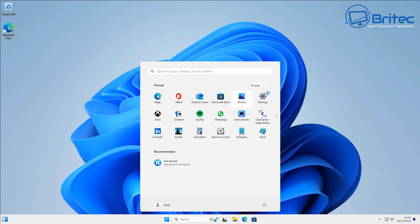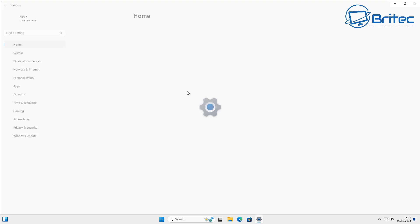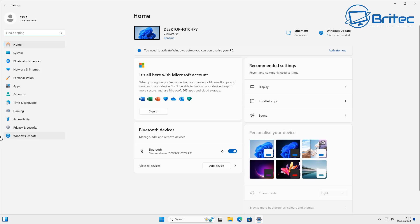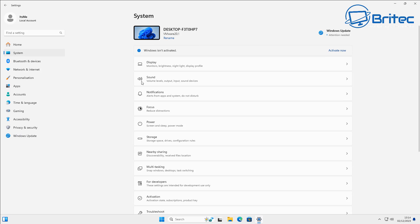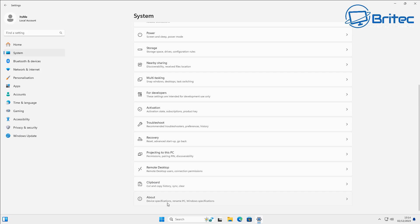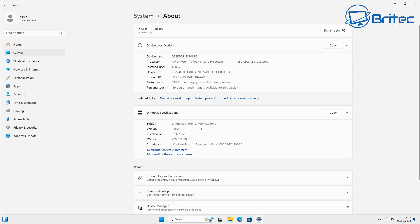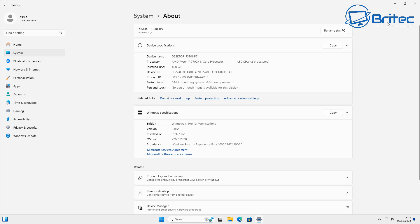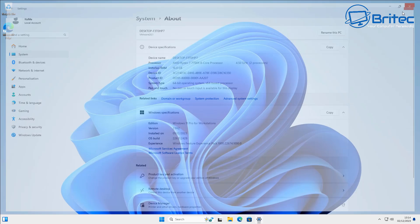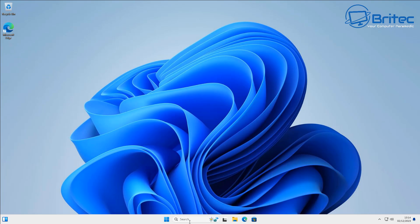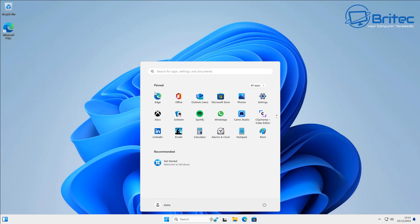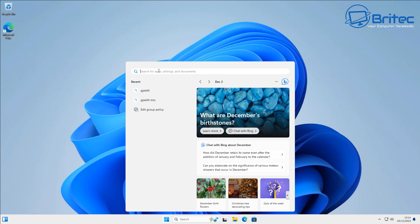And if we go into Start and go Settings here, you can now see that when we go here on the system settings and go down to where it says About, you can see we're on Windows 11 Pro Workstation. It doesn't matter if it says Workstation there. When I put the Pro key in it will go to Windows 11 Pro as you'll see in a second.